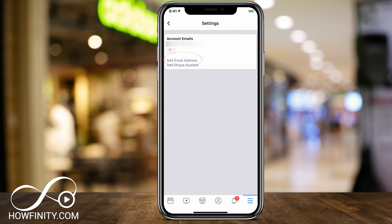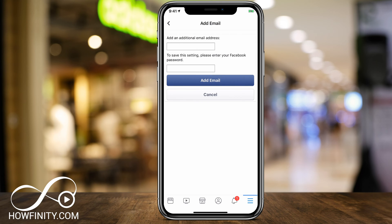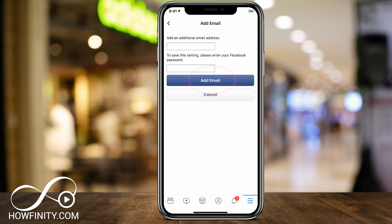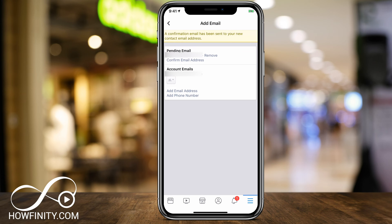Go ahead and press that to add an additional email address. You can't remove the old one because you always have to have one there. So type in your email and then type in your Facebook password — make sure you have your Facebook password handy. Type in both and then press Add Email. You'll get a confirmation email to both of your email addresses, so you'll have to confirm the new one you just added.